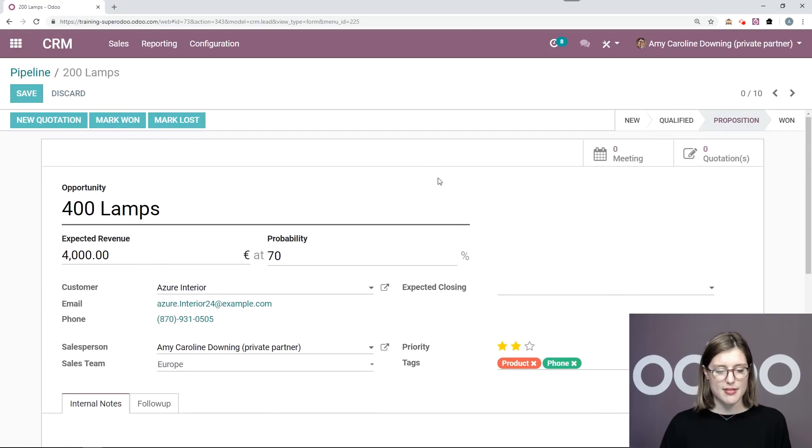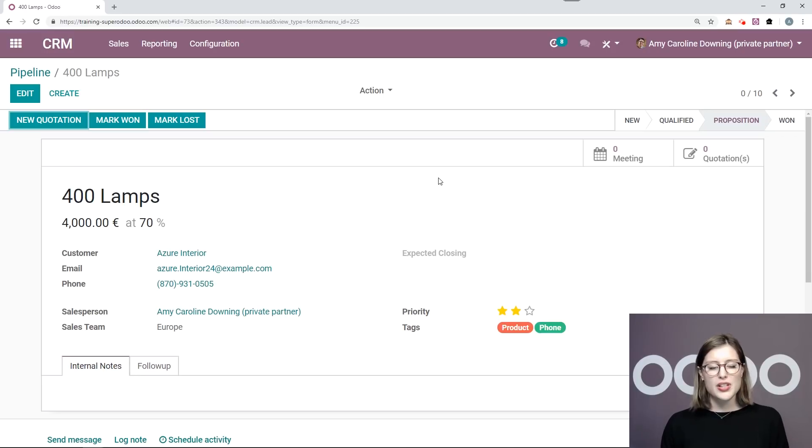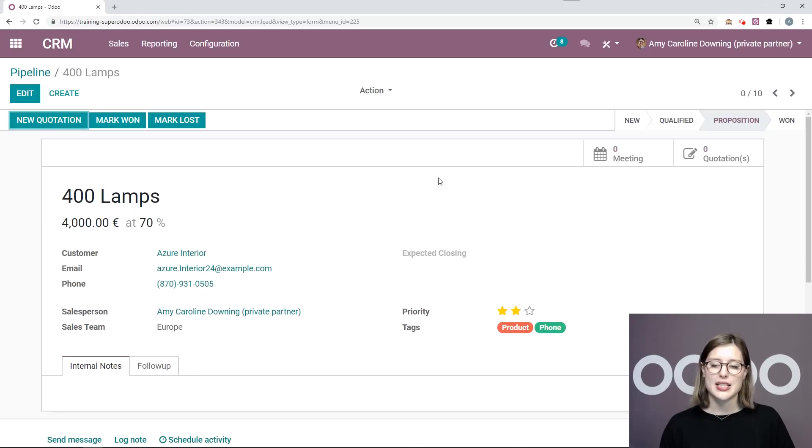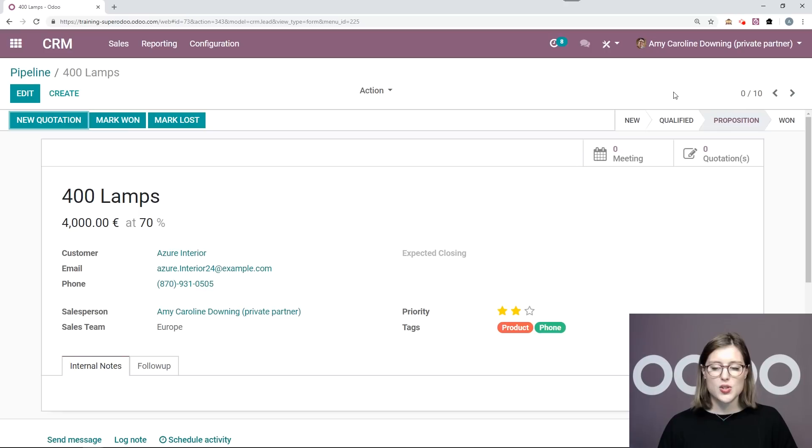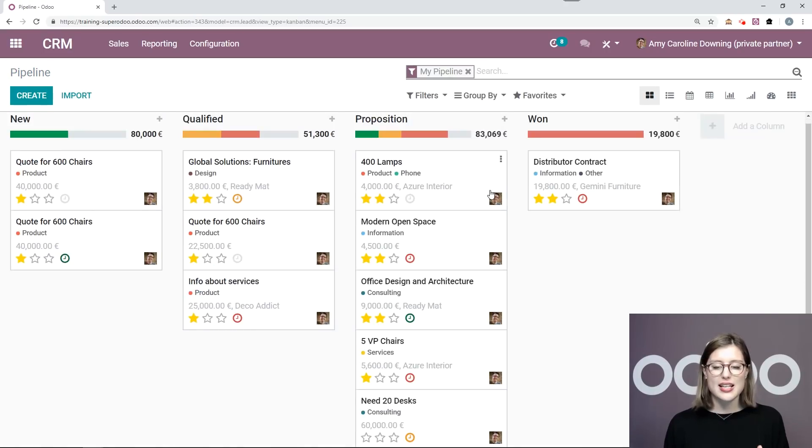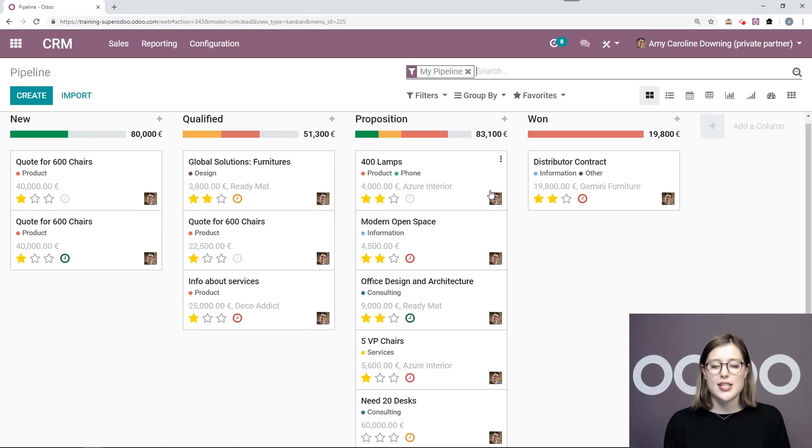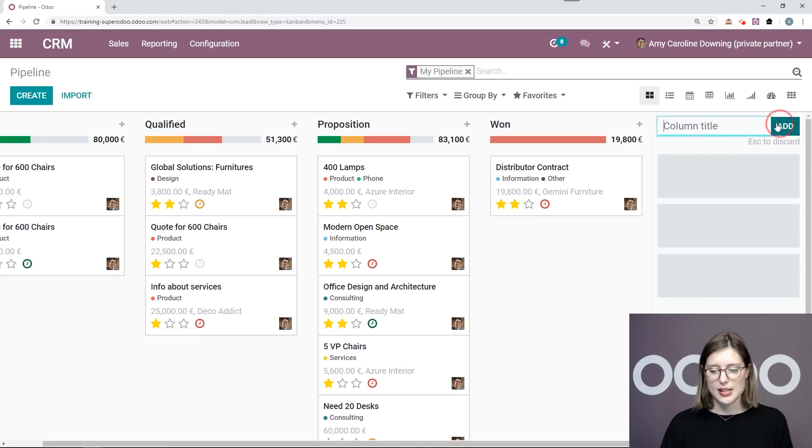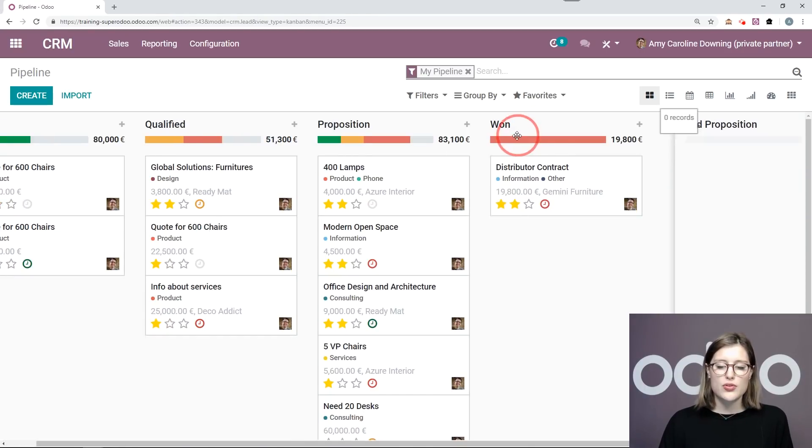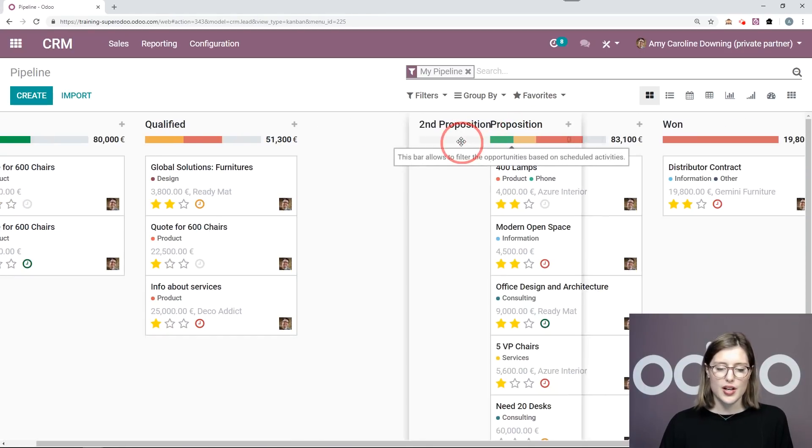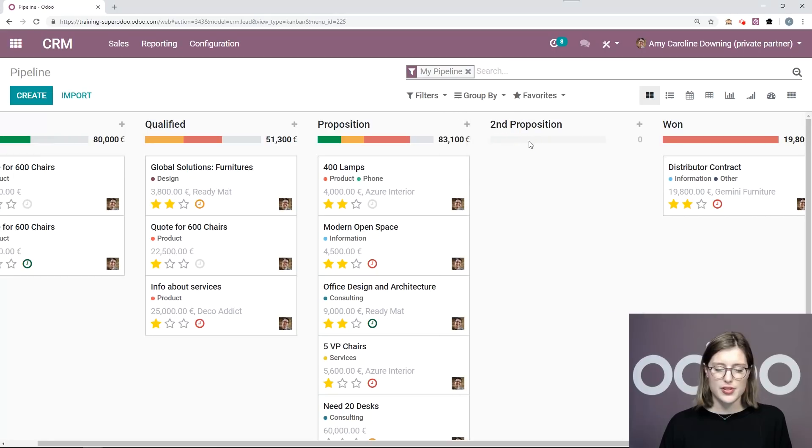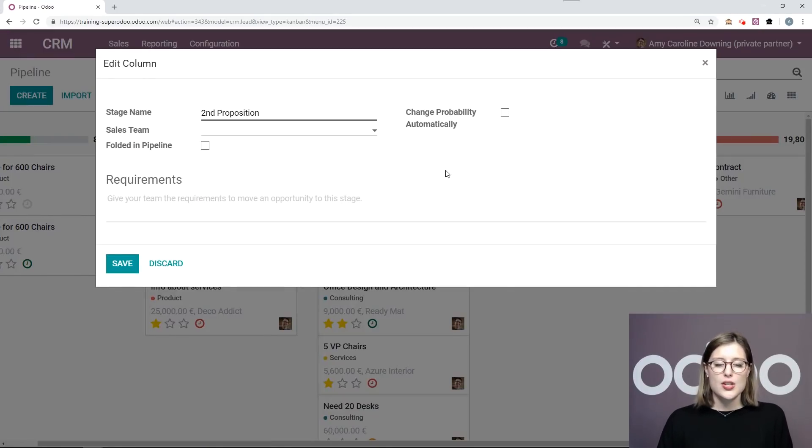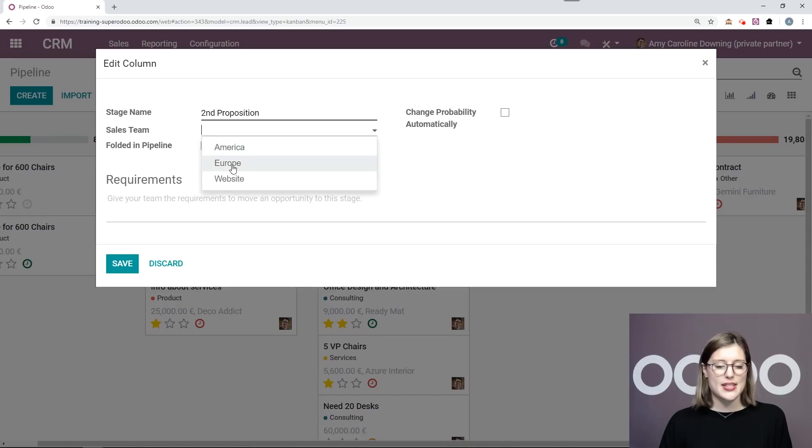So I'm going to save this, but you know, this is a second proposition and I want that to be clearly defined when I'm looking at my pipeline. Right now it's just in the proposition stage, but when I go to my pipeline, I want to see that it's not just any proposition, you know, it's specifically the second proposition. So I'm going to add a column and of course I'm going to call it second proposition. I'm going to move it to before won and after proposition and I'm going to edit the stage. So I'm going to keep my title, but I'm going to add a specific sales team.